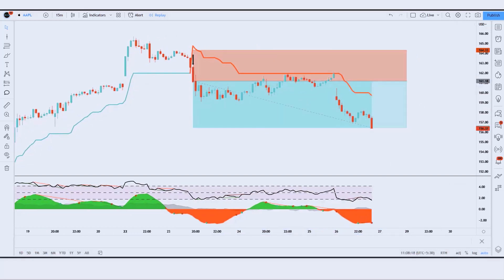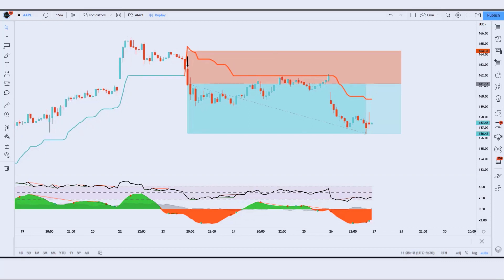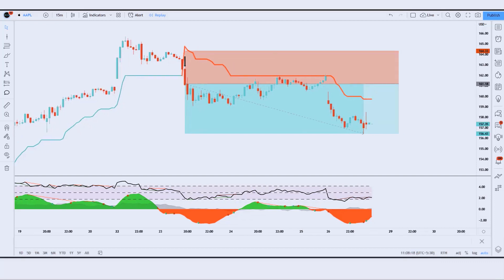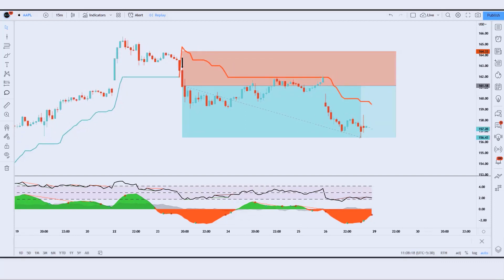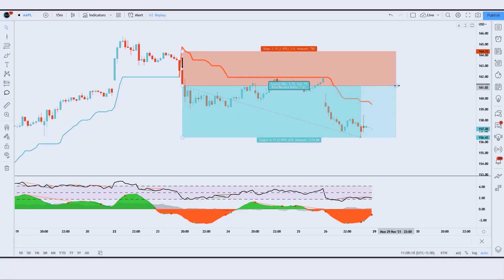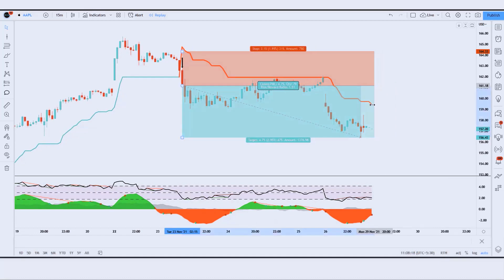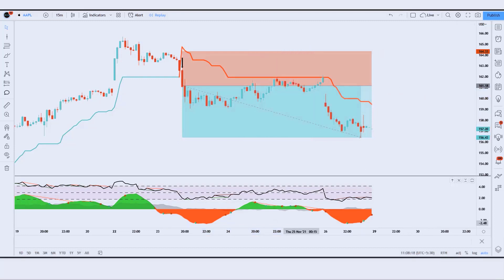The market has completely hit the target. I hope you have understood this trading strategy — if not, don't worry, we are going to see examples of some trades so that you will definitely understand. If you have any questions related to this strategy, you can ask in the comments section and we will try our best to answer all your questions.